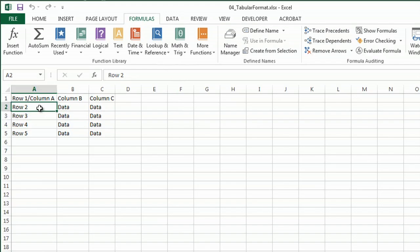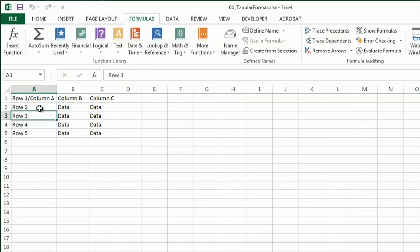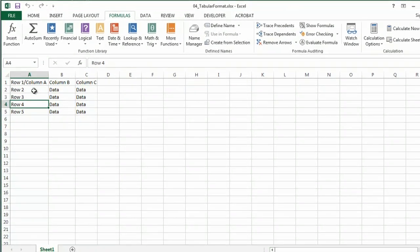And because it's a tabular format, you can actually tab through your data. Pretty easy.